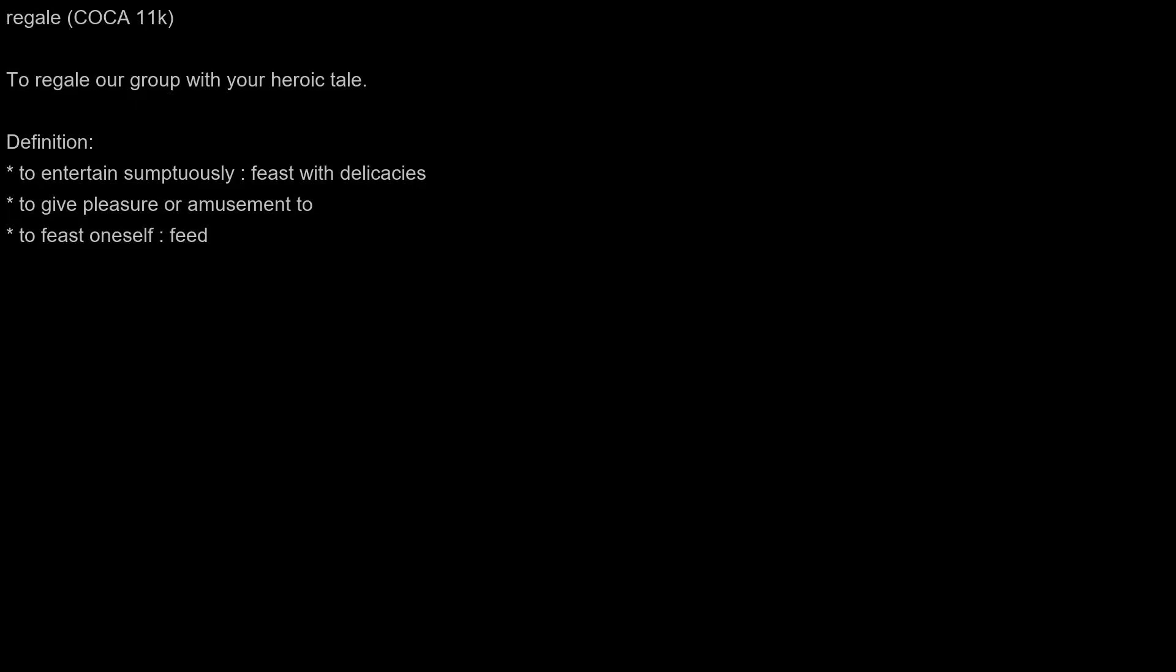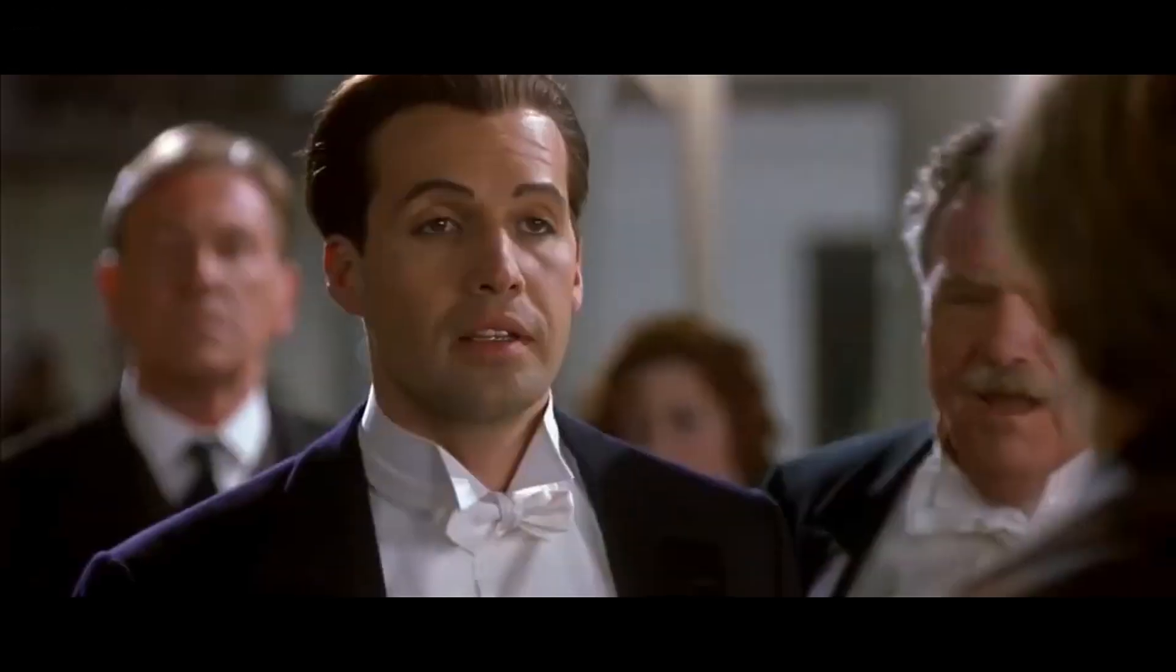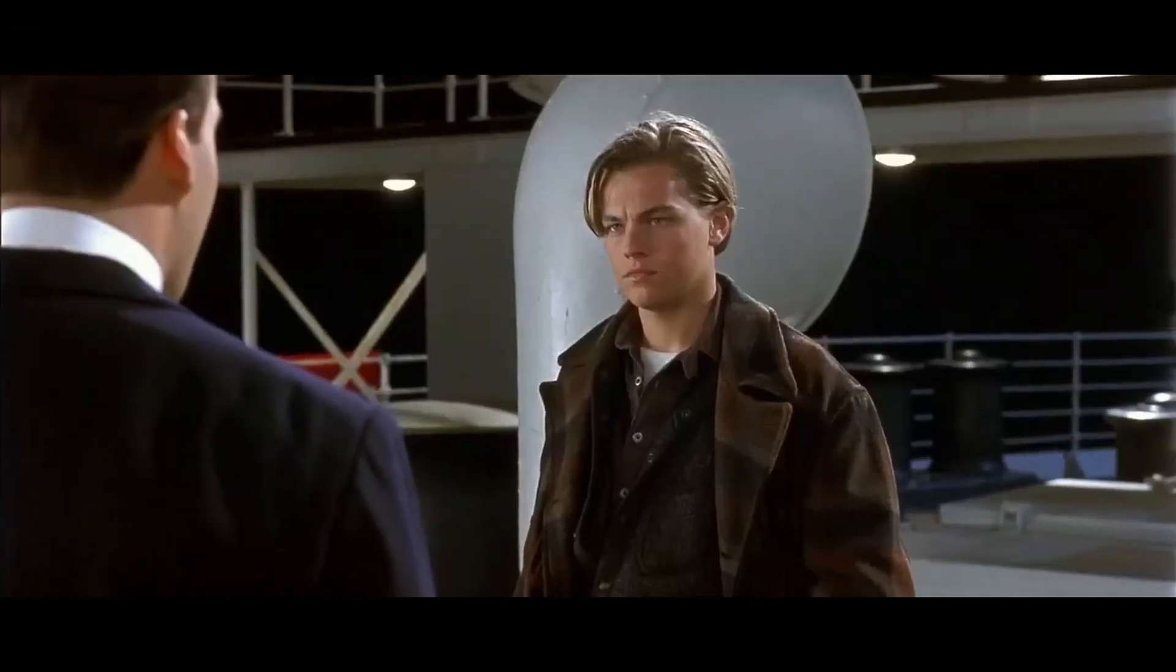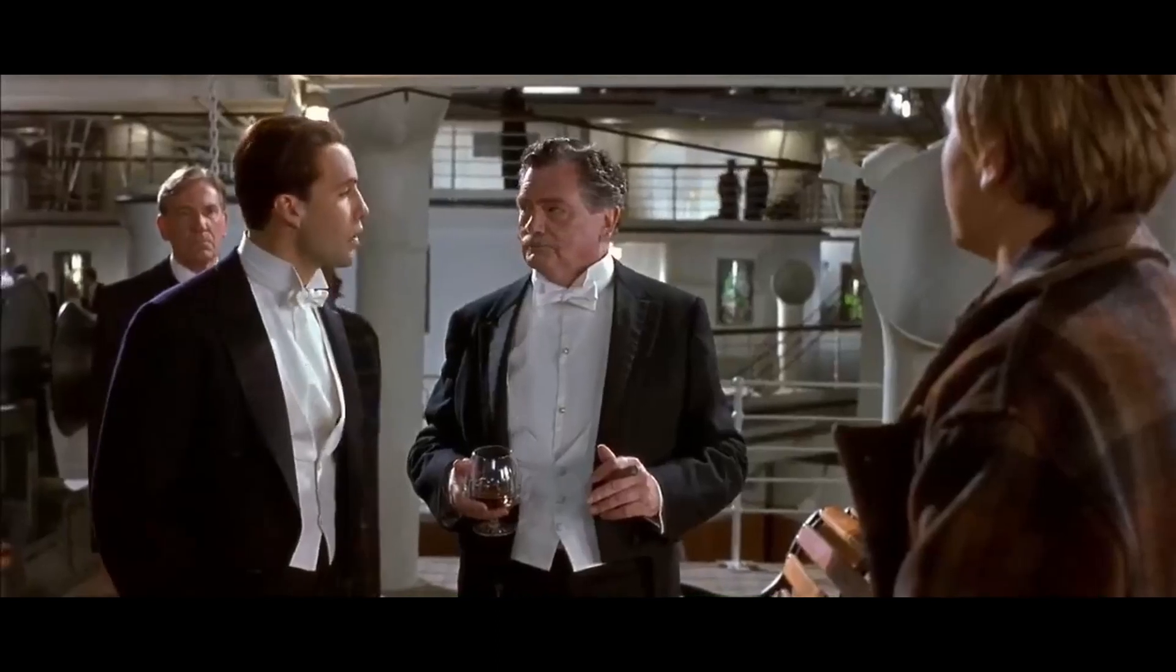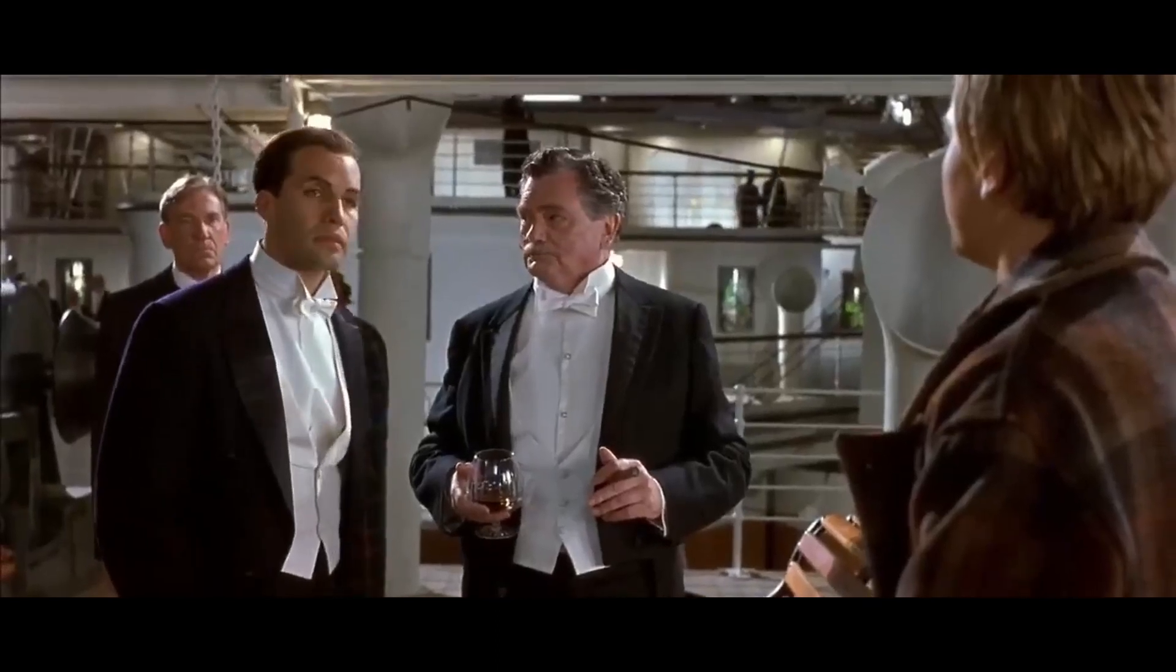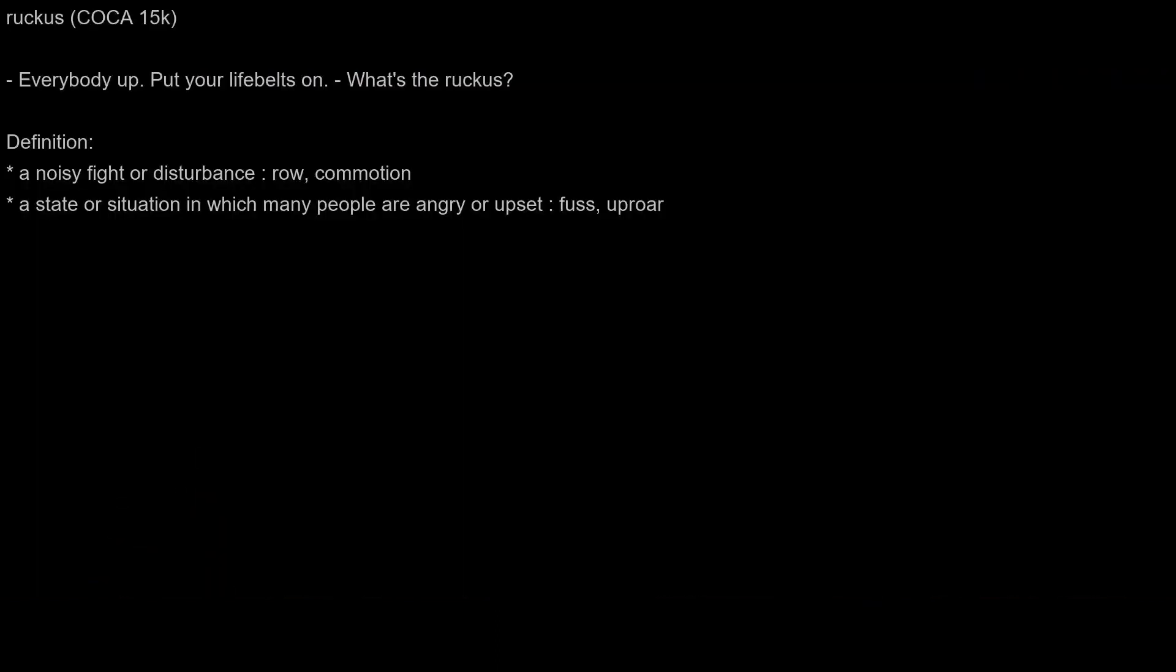Regale: To regale our group with your heroic tale. Ruckus: Everybody up. Put your life belts on. What's the ruckus?